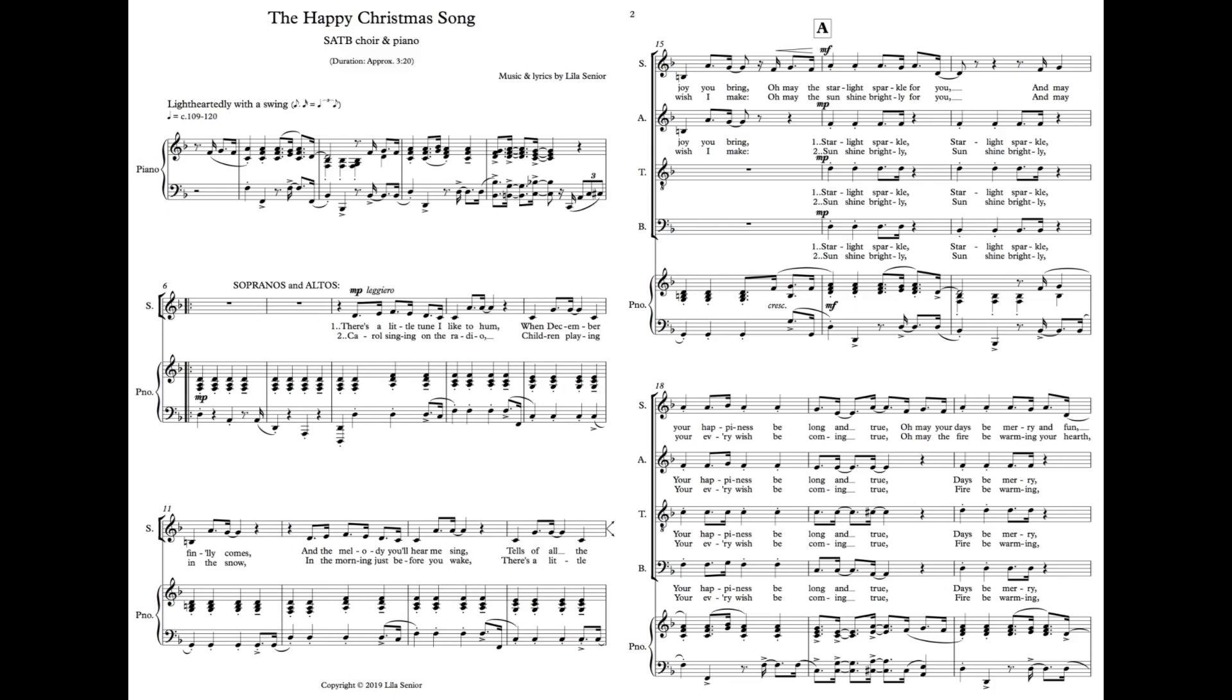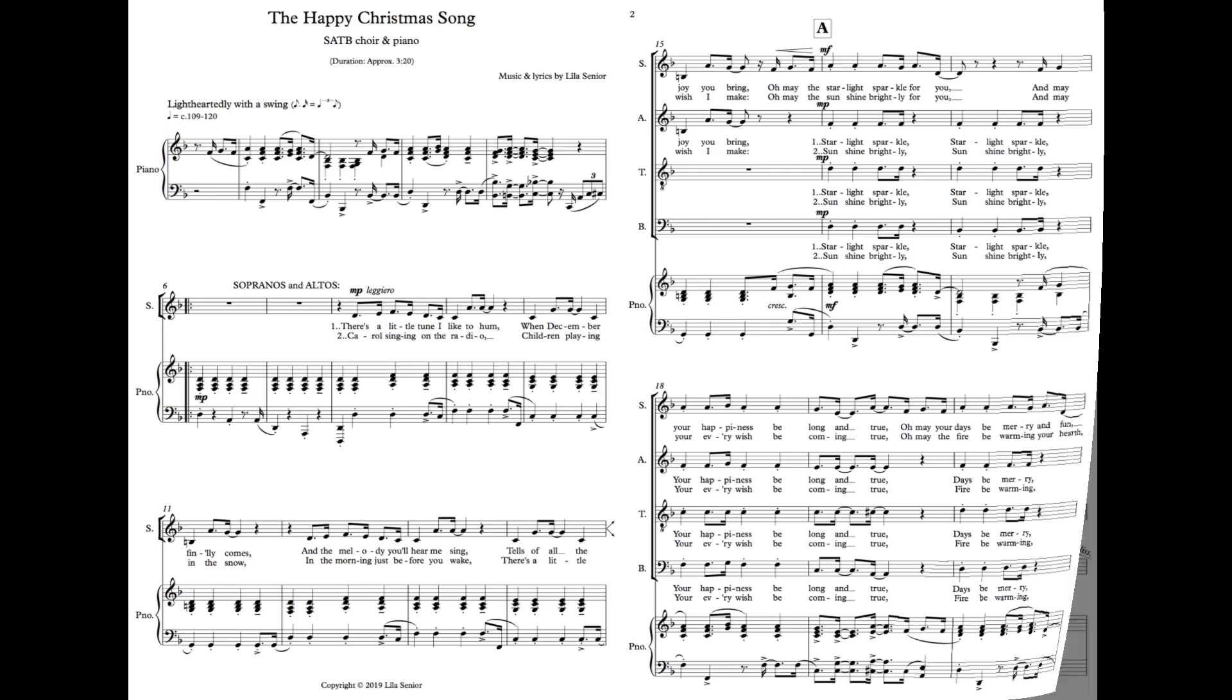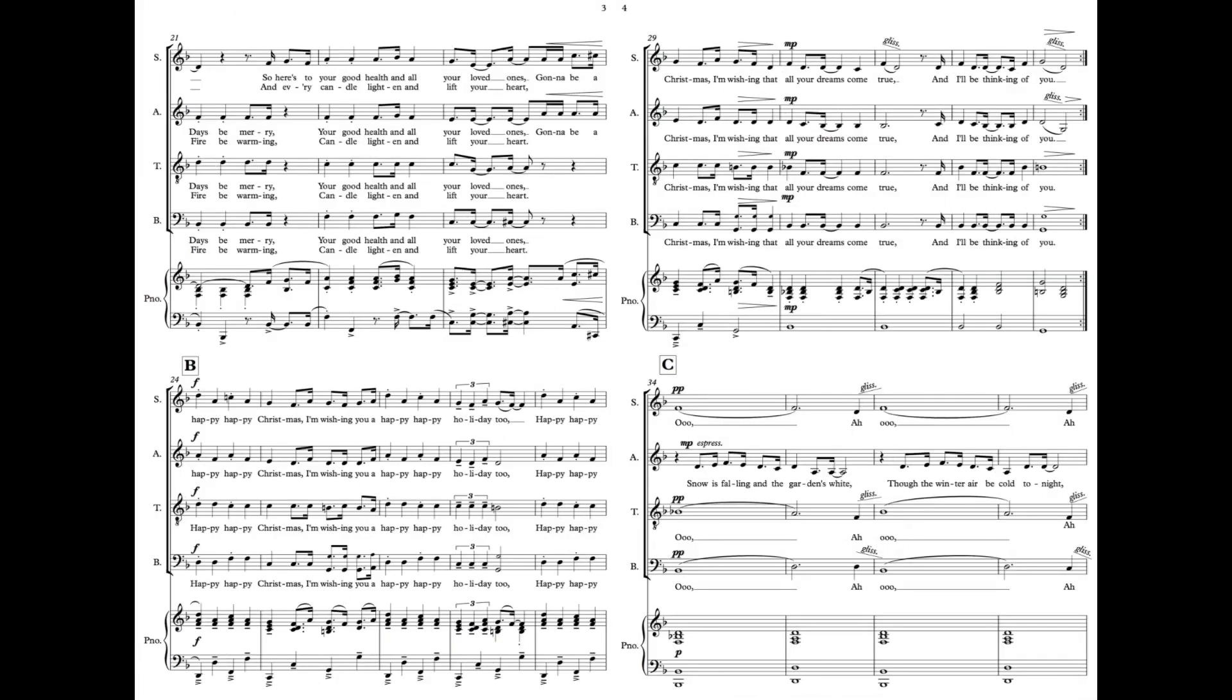Carol singing on the radio, children playing in the snow. In the morning just before you wake, there's a little wish I make. Oh may the sun shine brightly for you, may your every wish be coming true. Oh may the fire be warm in your heart, and every candle lighted and lift your heart.